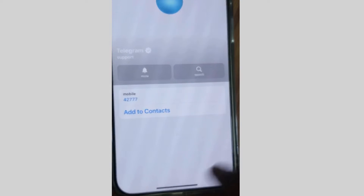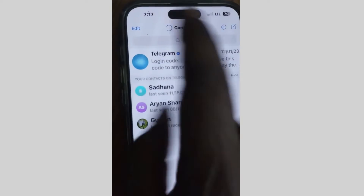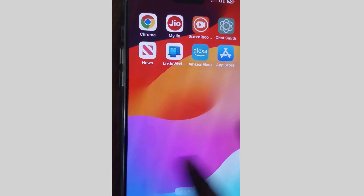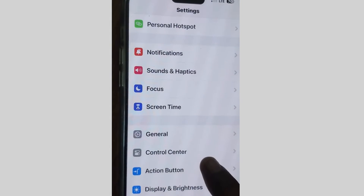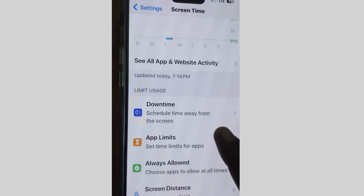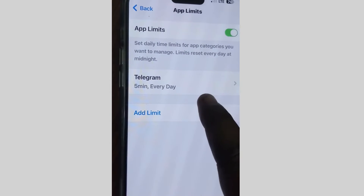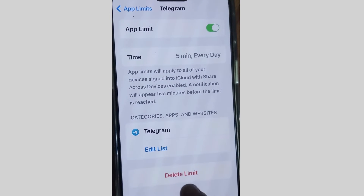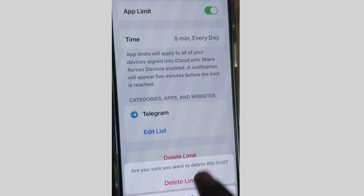Choosing ignore limit for today is only a temporary solution. To fix this issue permanently, go to Settings on your iPhone, tap on Screen Time, scroll down and tap on App Limits. You can see Telegram is added with a five-minute limit every day. Tap on it and choose Delete Limit.